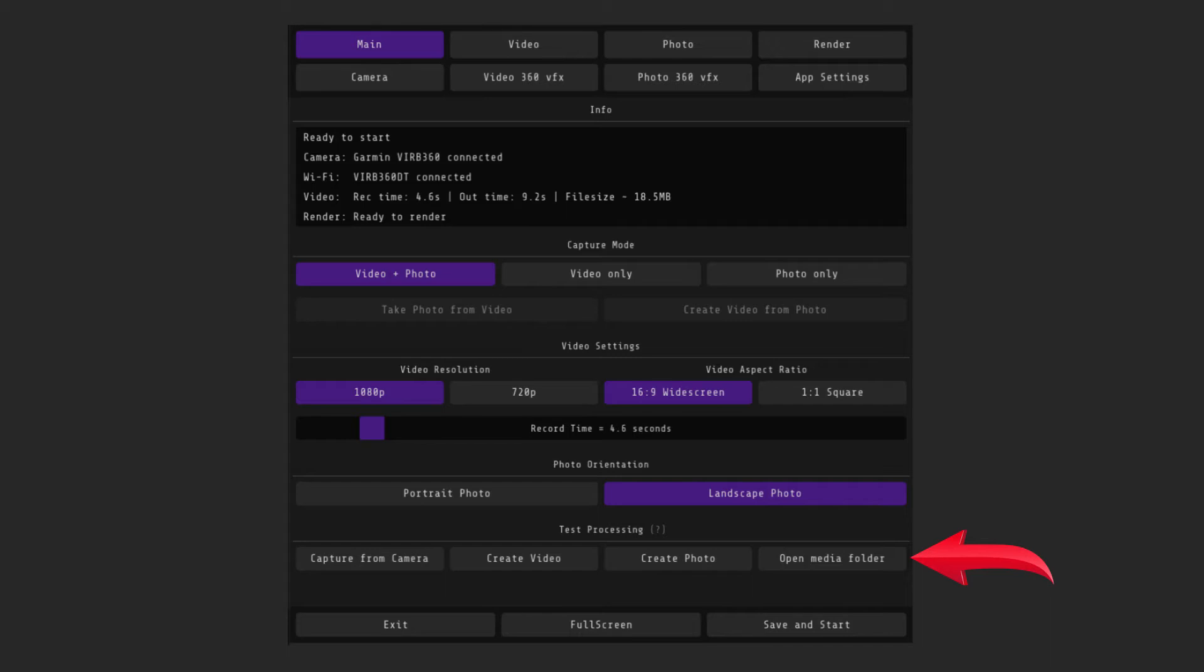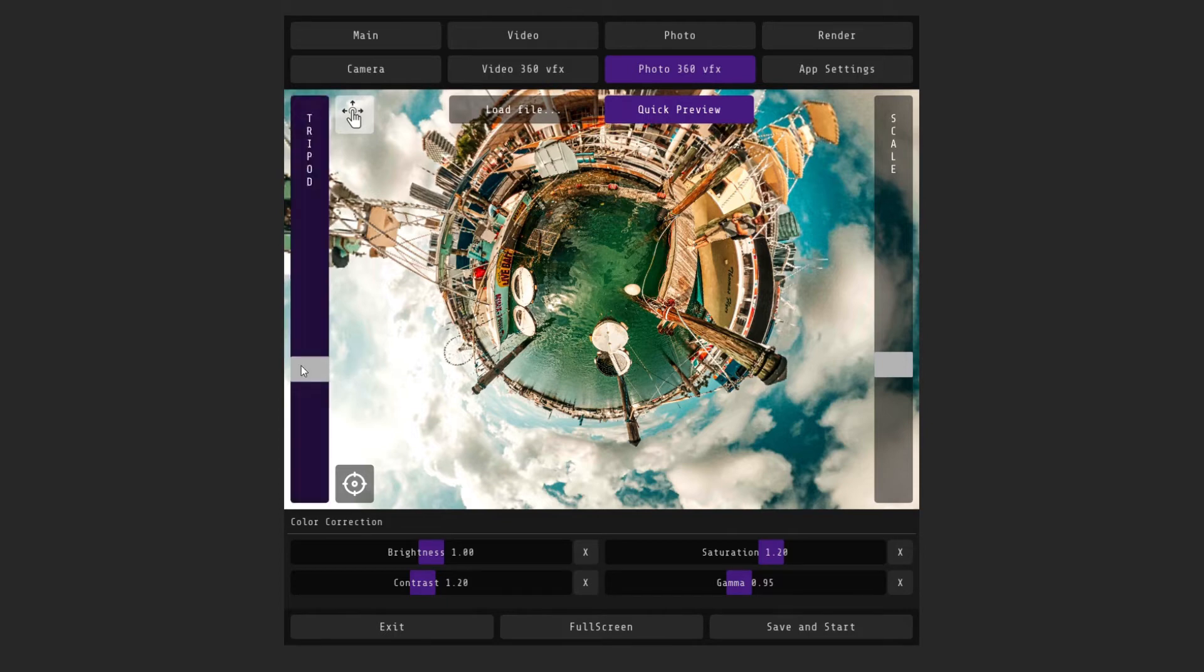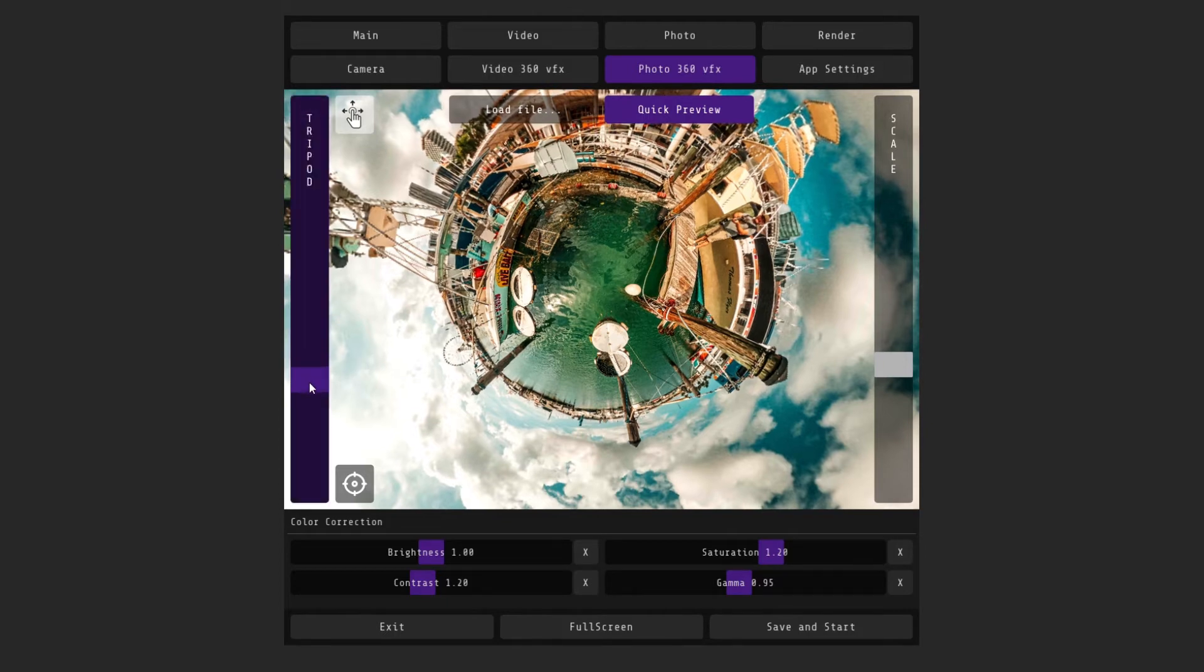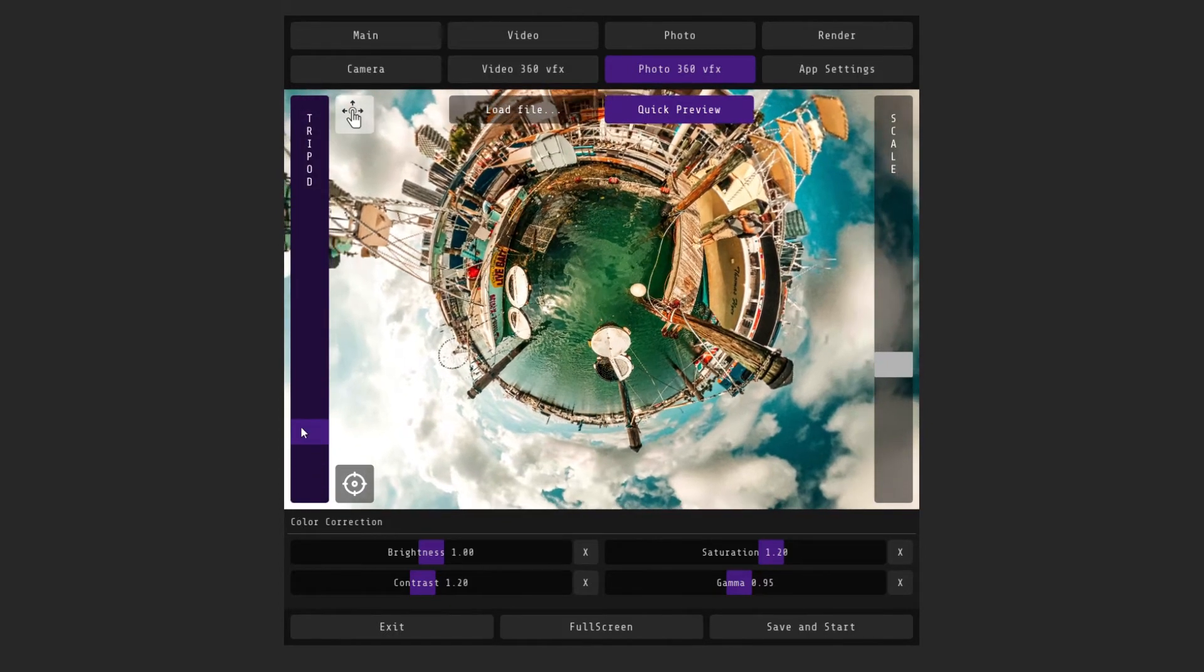Next, let's move on to more detailed settings and branding. Let's start with the photo. Go to the Photo VFX tab. Here you can adjust the image so that the camera's stand is not visible. To do this, change the triplet setting.